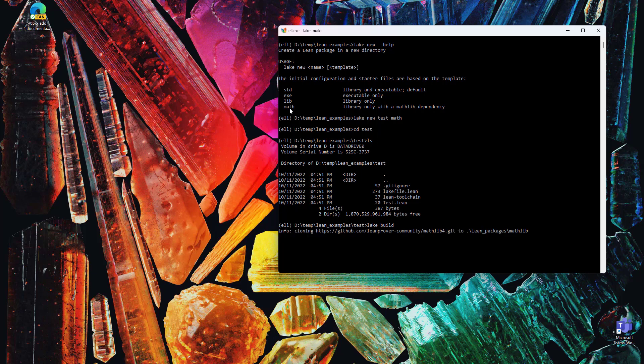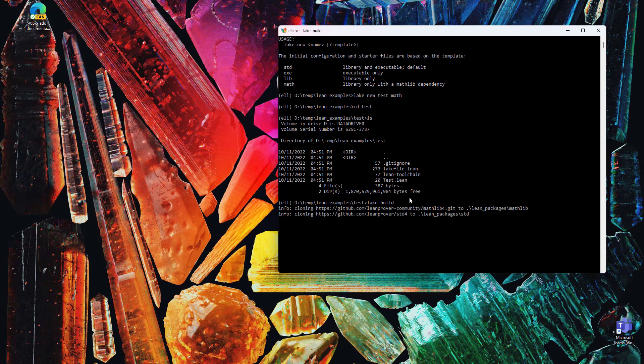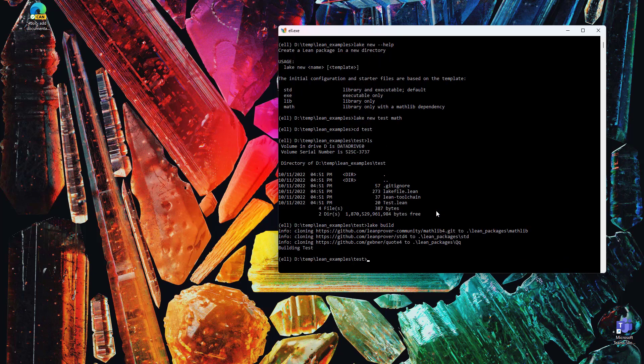I'm going to try and build it. Notice that it's now cloning the Mathlib library and building everything. It didn't build any of Mathlib yet because I haven't actually used it.